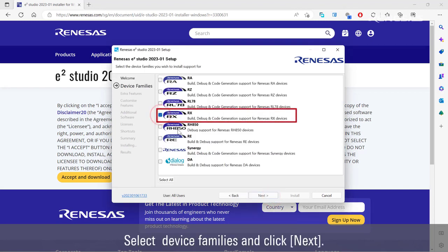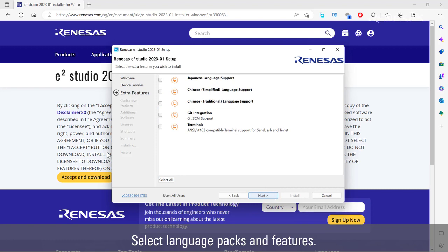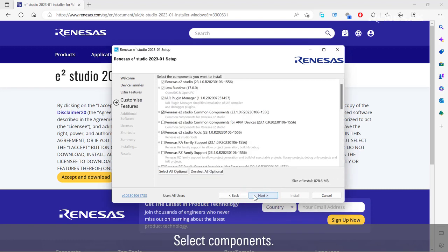Select device families and click next. Select language packs and features.